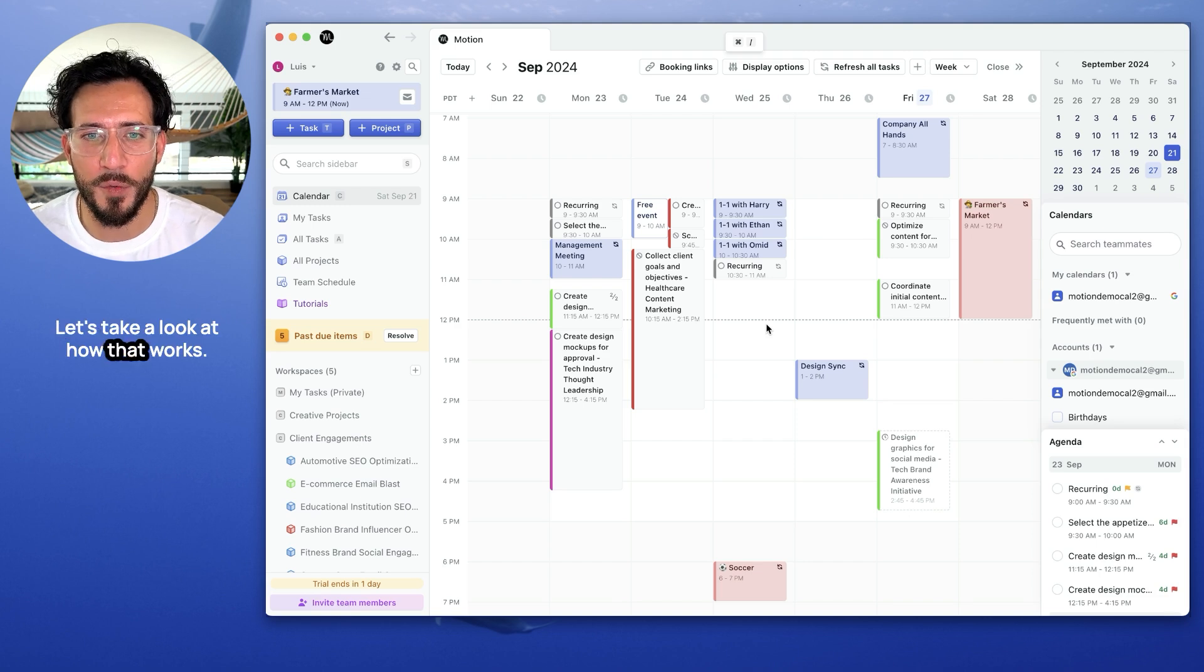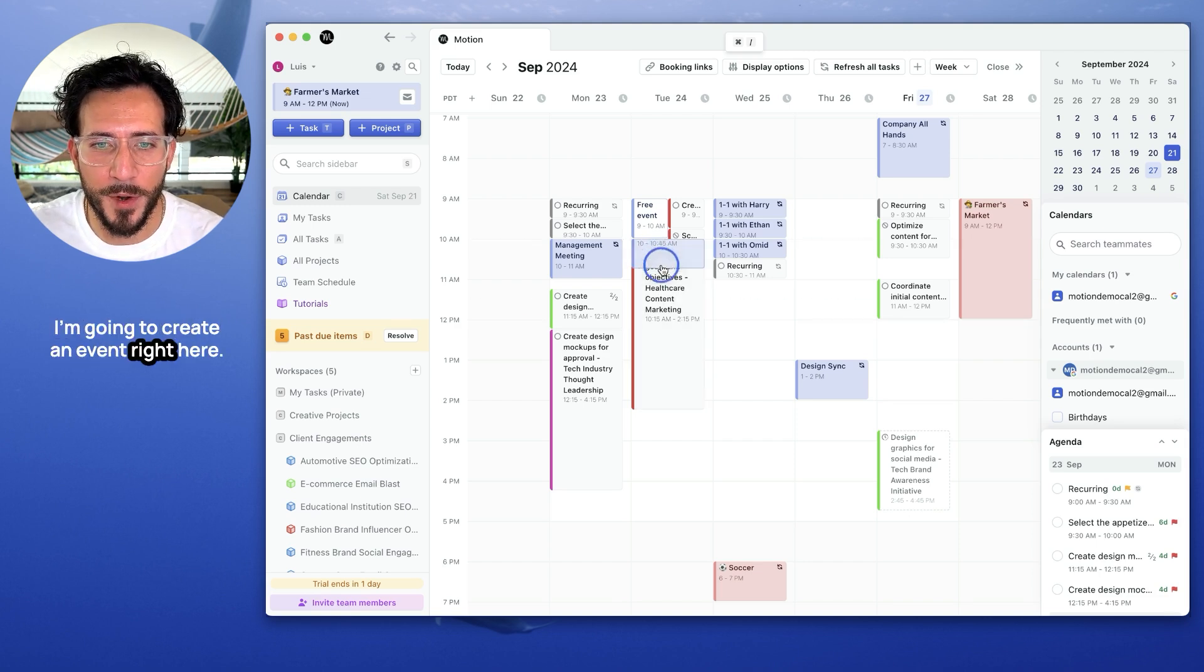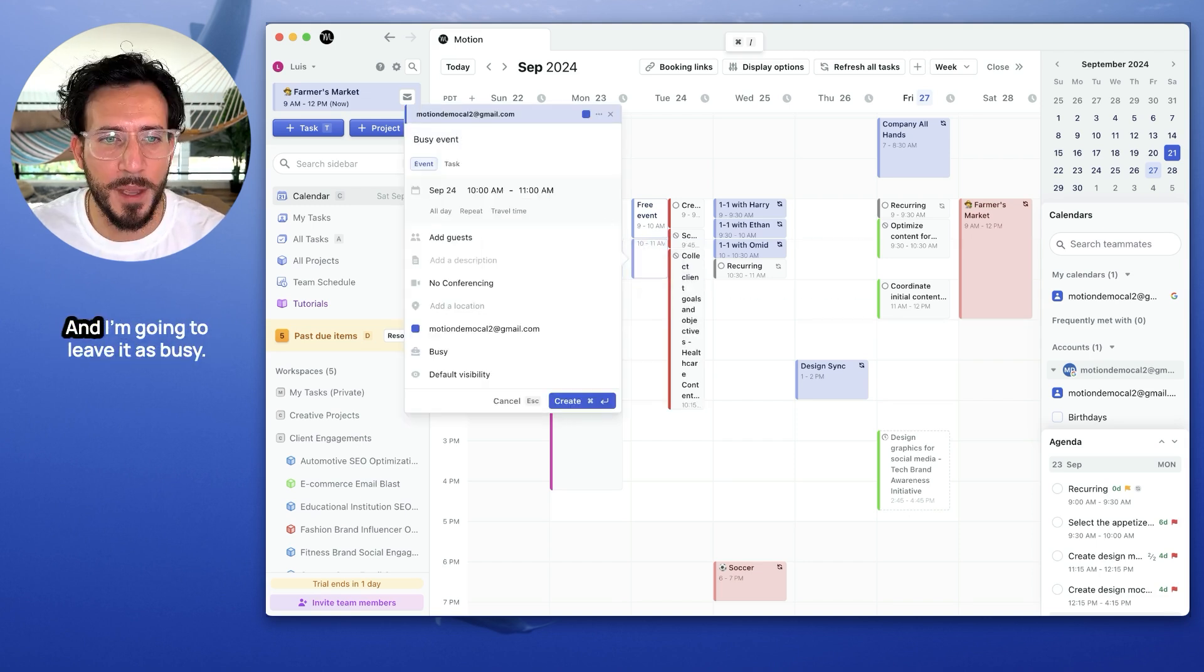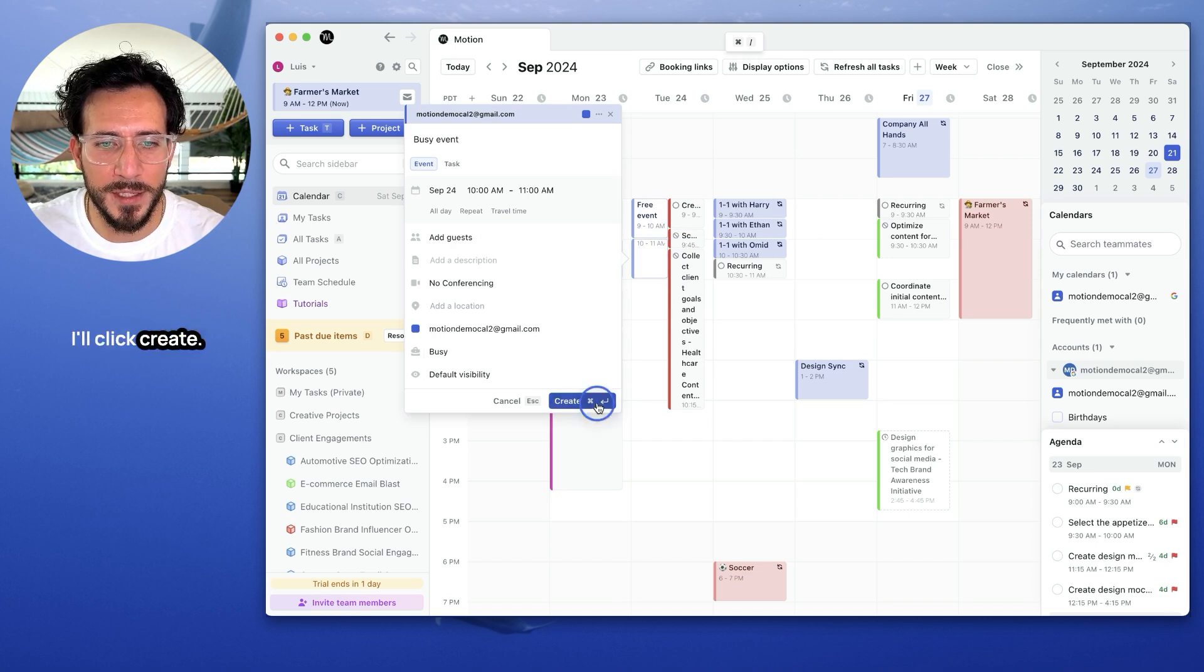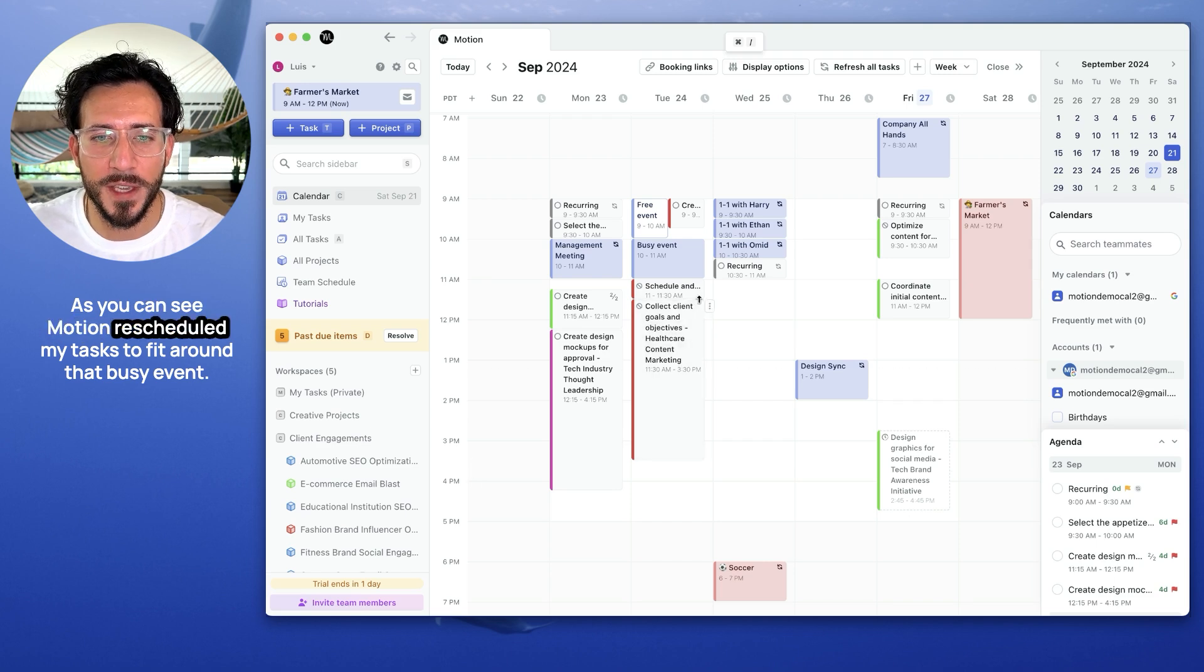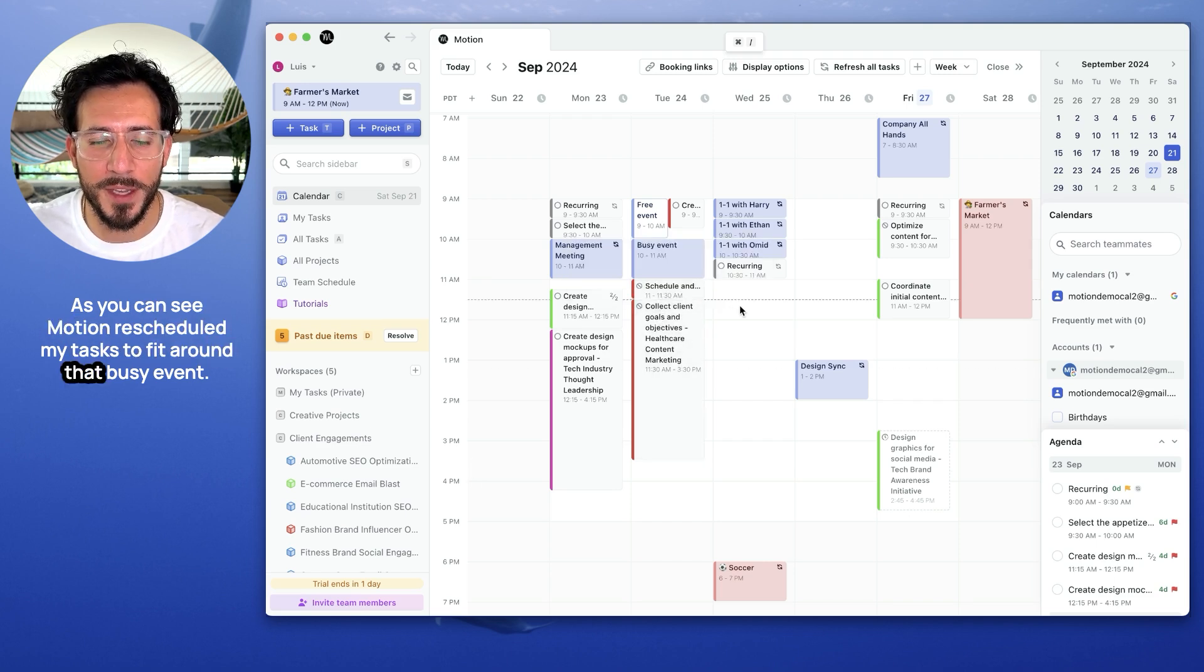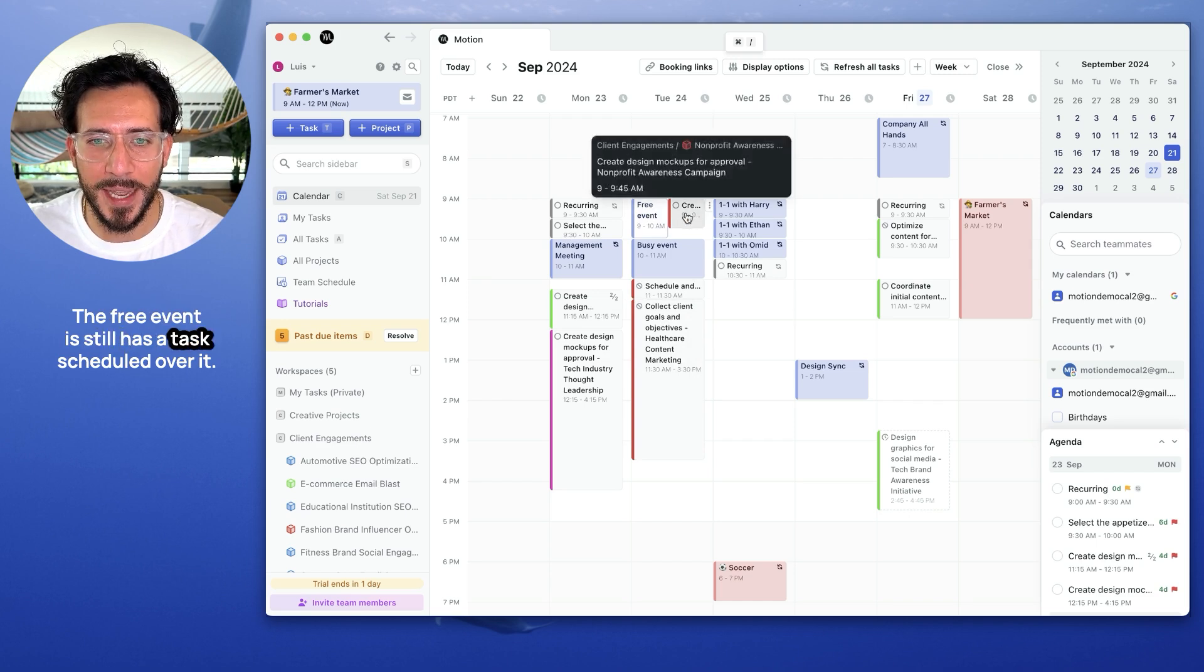Okay, let's take a look at how that works. I'm going to create an event right here. I'm going to call it busy event. I'm going to leave it as busy. I'll click create and let's see what Motion does. As you can see, Motion rescheduled my tasks to fit around that busy event. Free event, it still has a task scheduled over it.